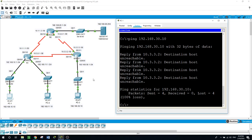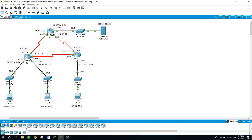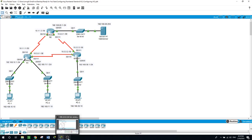As you saw, we configured EIGRP quickly on all router interfaces, and every PC could reach the web server. After creating the standard access list, we denied the 192.168.11.0 network from reaching the web server, and denied the 192.168.10.0 network from reaching the 192.168.30.0 network. I hope you learned something today. The next video will cover extended access lists. If you liked the video, please subscribe and give a thumbs up. Thank you for watching!